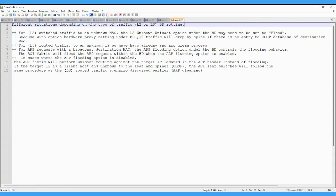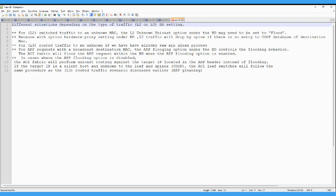And these are the few traffic situations which depend on the L2 L3 traffic under the BD setting. So we have for the L2 switch traffic where the destination is unknown MAC. If leaf does not have an entry for the destination MAC, in the case of L2 unknown unicast option, the BD may need to be set to flood. Because with the option of hardware proxy setting under the BD setting, L2 traffic will be dropped by the spine if there is no entry for the destination MAC in the database.